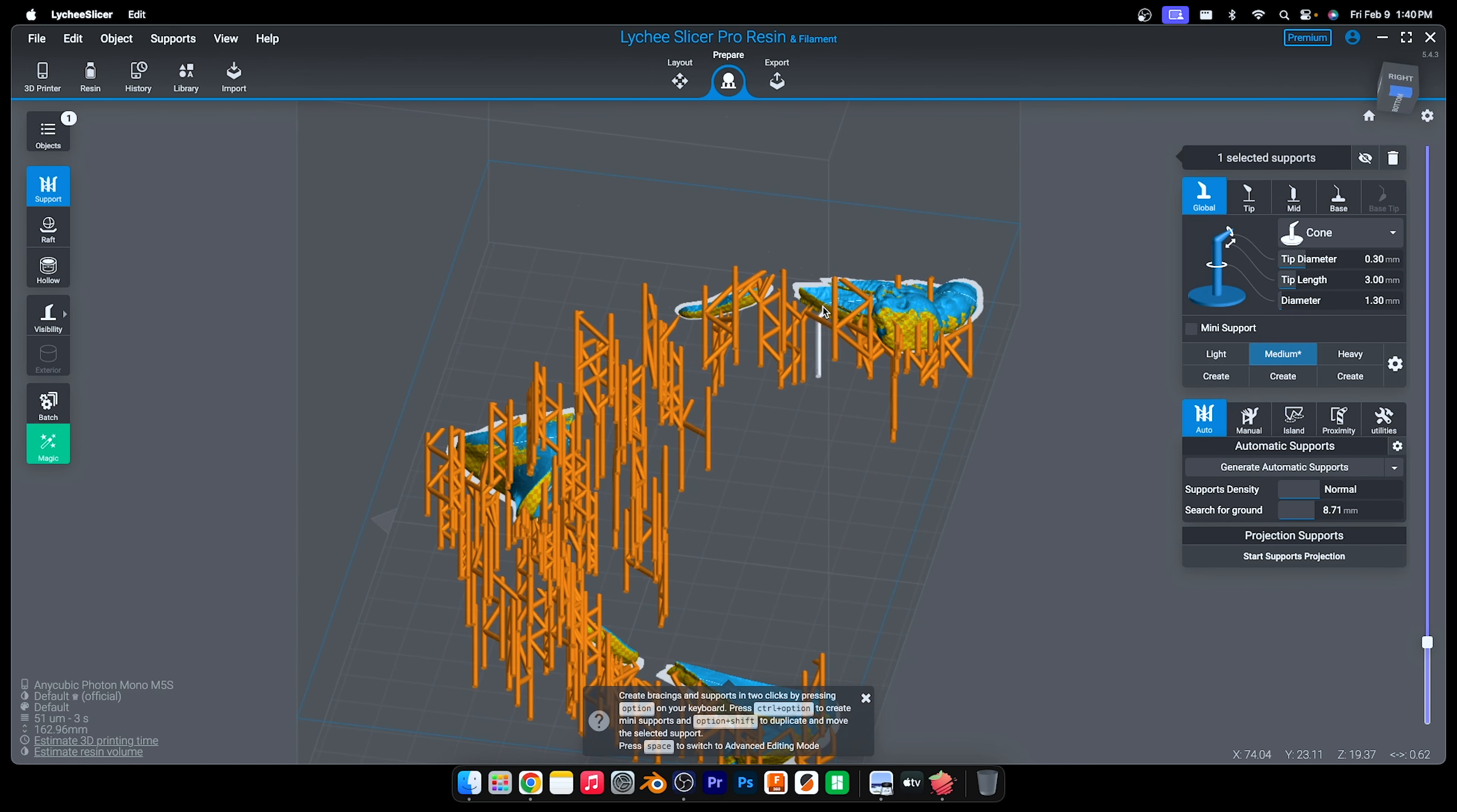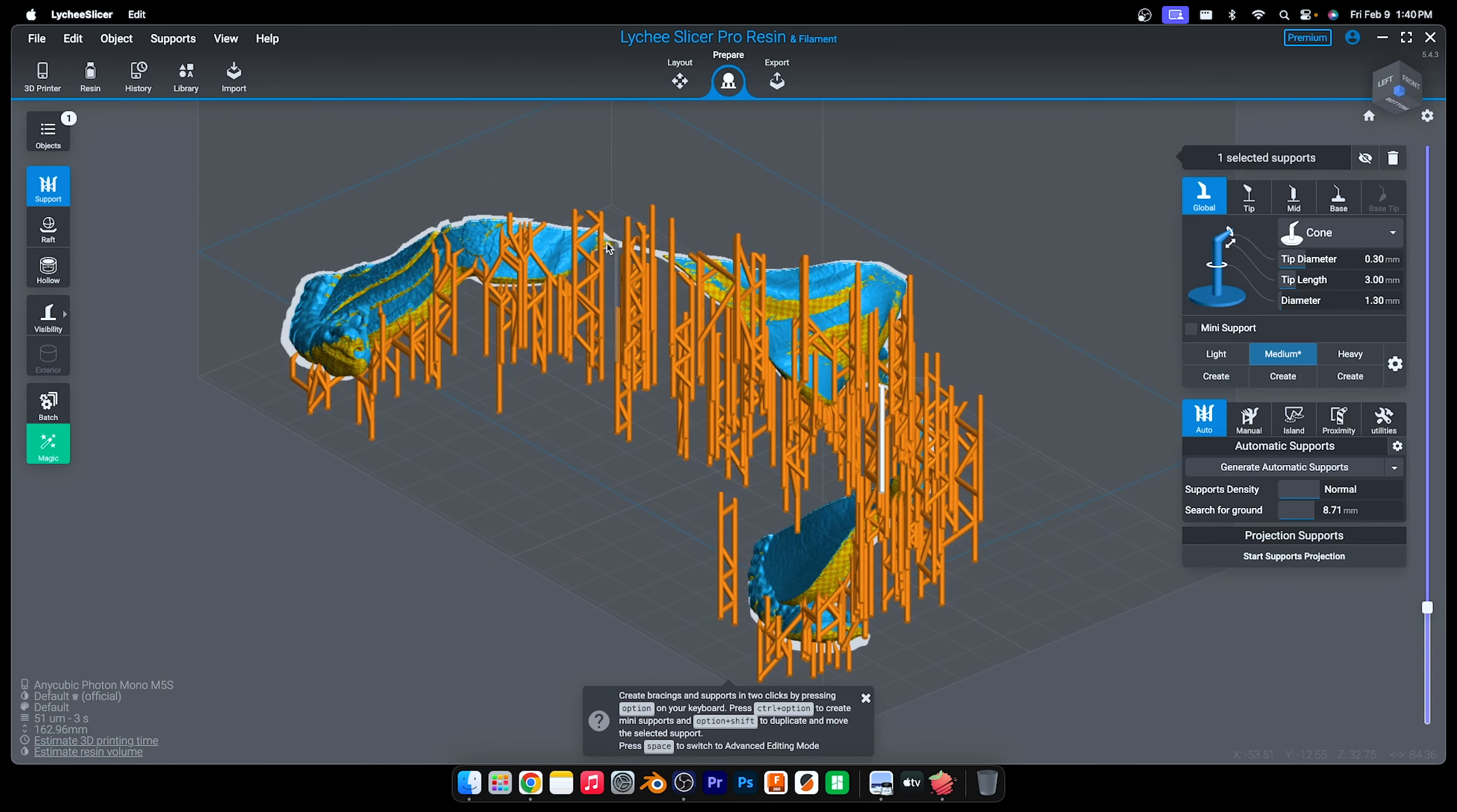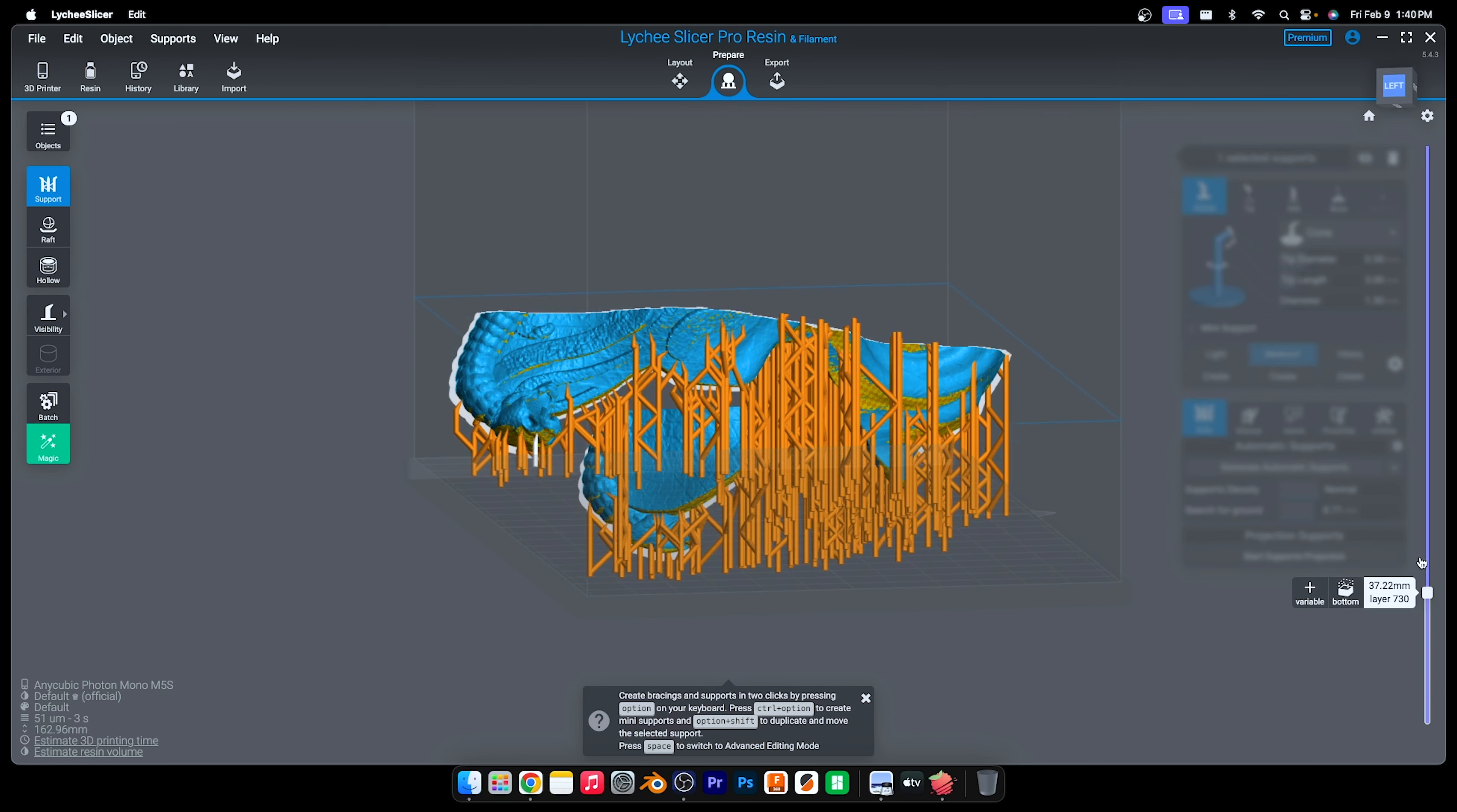The areas that need supports will be highlighted in yellow grid. Supports don't use that much material, so don't be worried about wasting resin. However, if your model is not supported correctly, it's going to fall off and then you'll waste the resin.